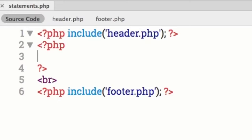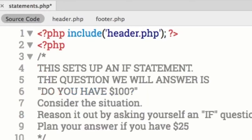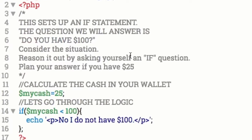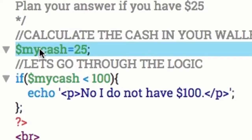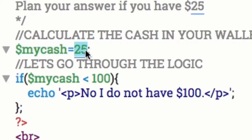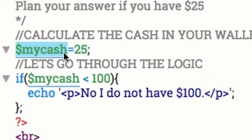I was trying to think of a good example or illustration to show you guys, and what I was thinking of is money and relationships — something we have to deal with every day. So let's say that somebody asks you for $100. What are you going to tell them? Well, now the if statement comes into play. Do you have $100? Consider the situation. Let's say we have $25 in our wallet. We set a variable of my cash and we found out we had $25. So my cash is holding that $25.